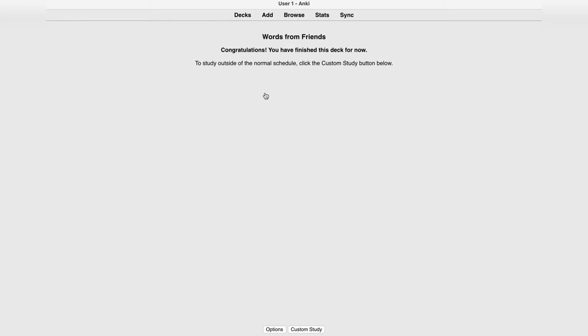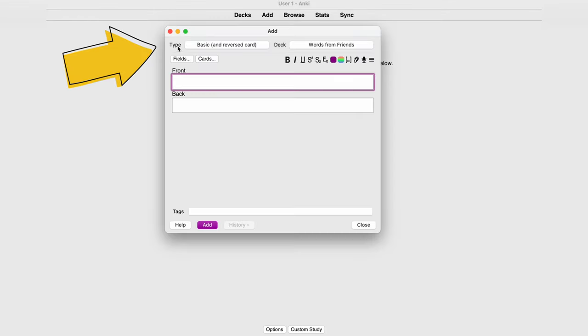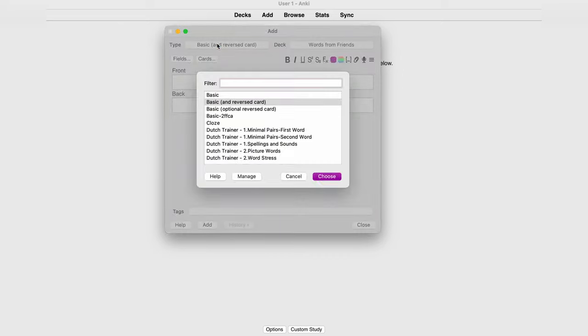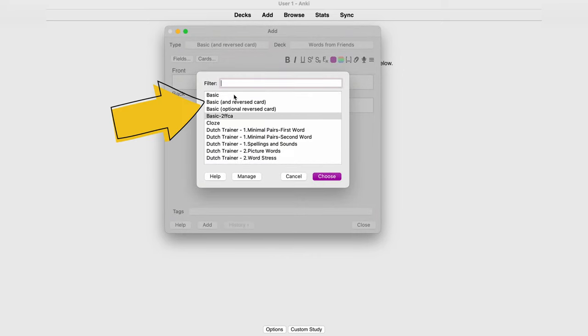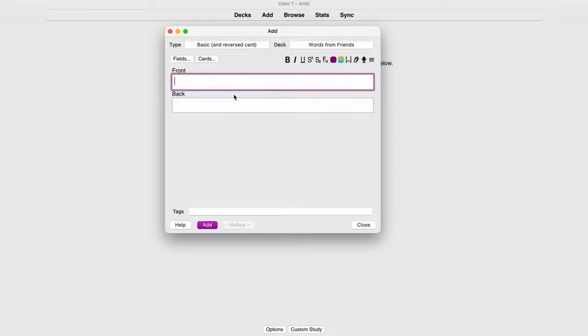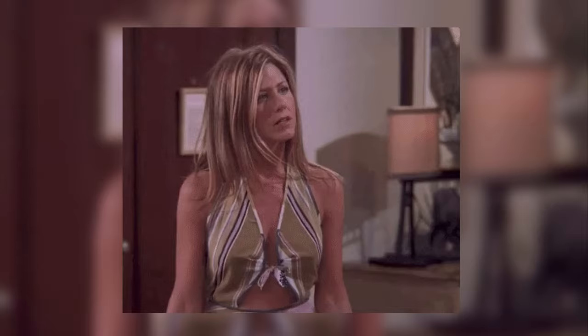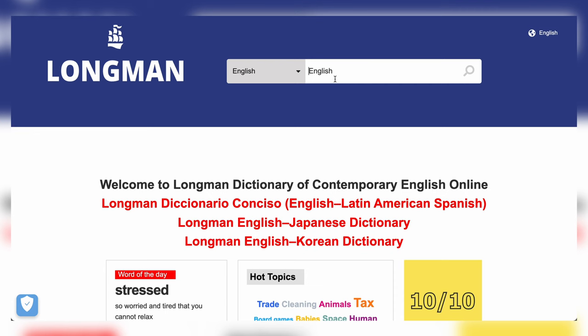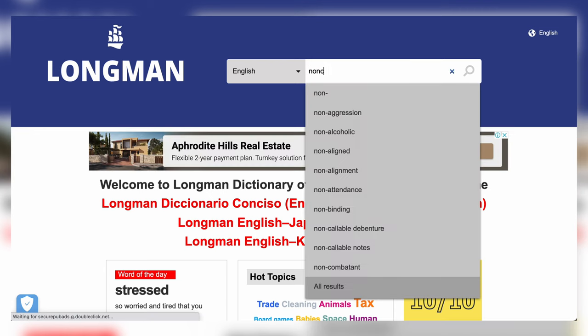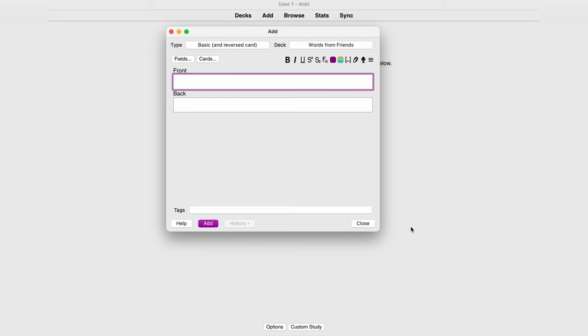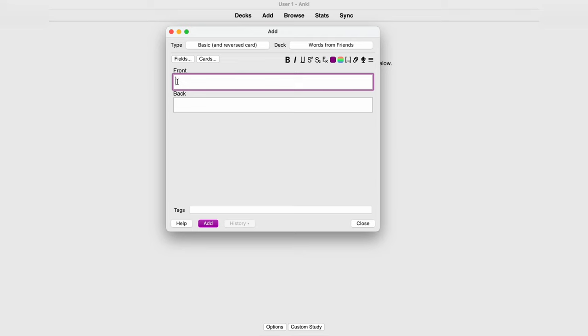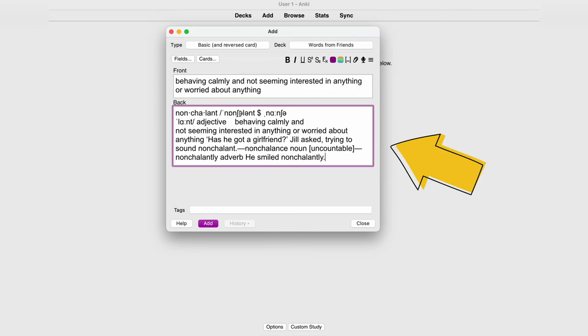Click on the deck, then tap add, and finally type. There are a few different types of cards, and the one I use the most is basic and reversed card. Let's say you've watched an episode of Friends, and in one of them Rachel said to Joey, 'just be nonchalant,' and you want to learn this word nonchalant. Go to the dictionary — I use the Longman dictionary — and find the word. Your card has two sides, by the way, front and back. Copy the meaning to the front of the card and everything else to the back.